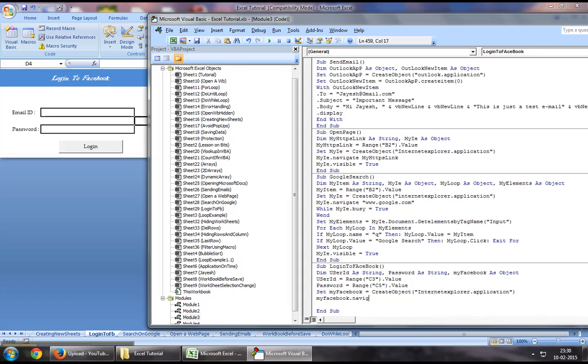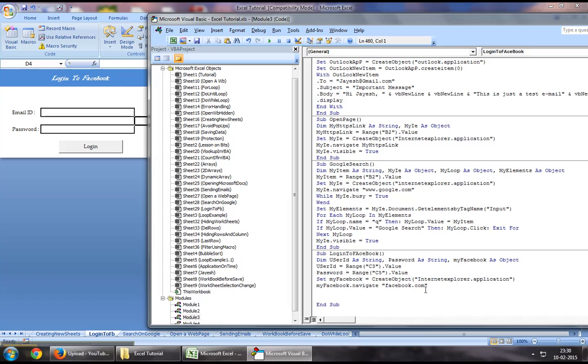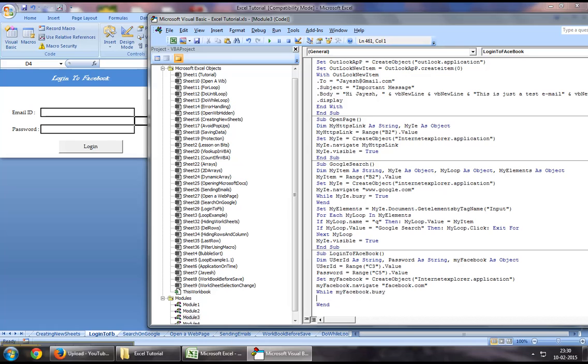Then you can say myFacebook.Navigate to navigate to a URL. Since we want to log on to Facebook, we'll open the Facebook.com web page. Now you want to run a loop until the page has loaded up, so you'll say While myFacebook.Busy. This will keep running a loop until the page has completely loaded up.